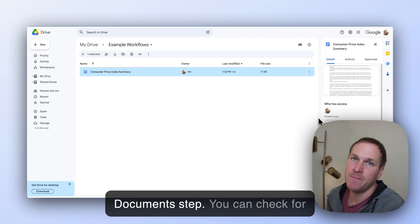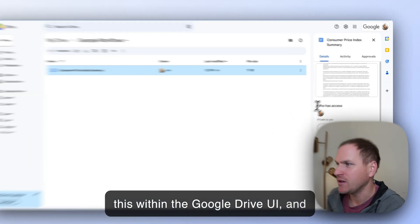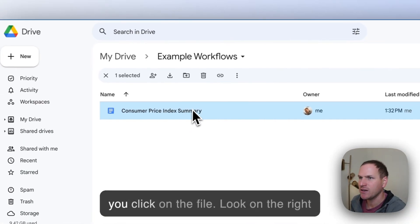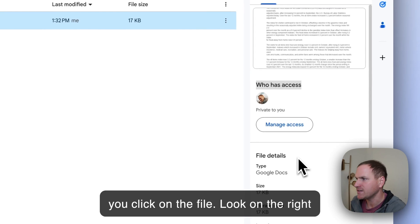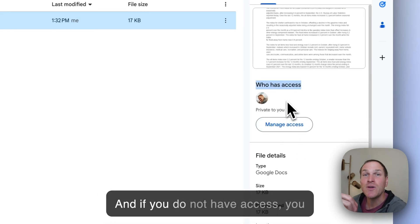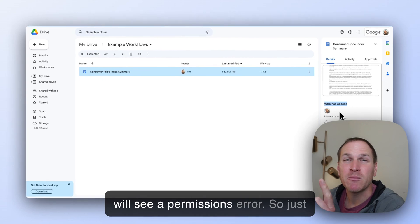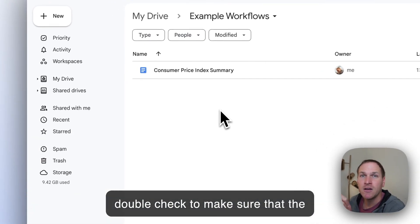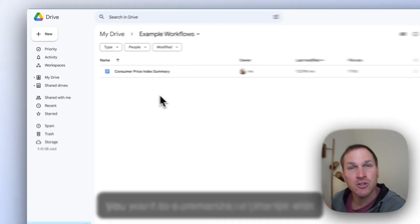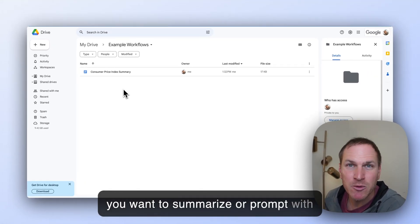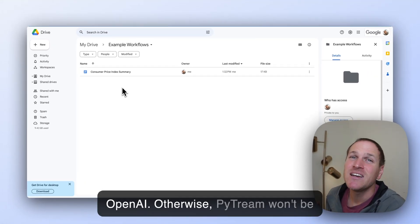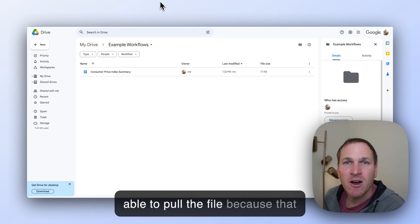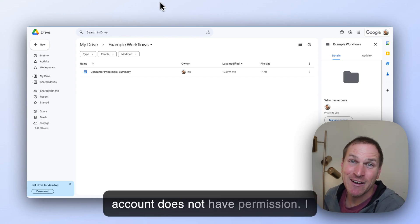You can check for this within the Google Drive UI, and you can see who has access when you click on the file. Look on the right-hand side, and it says who has access, and if you do not have access, you will see a permissions error. So just double-check to make sure that you have ownership of the file that you want to summarize or prompt with OpenAI. Otherwise, Pipedream won't be able to pull the file because that account does not have permission.